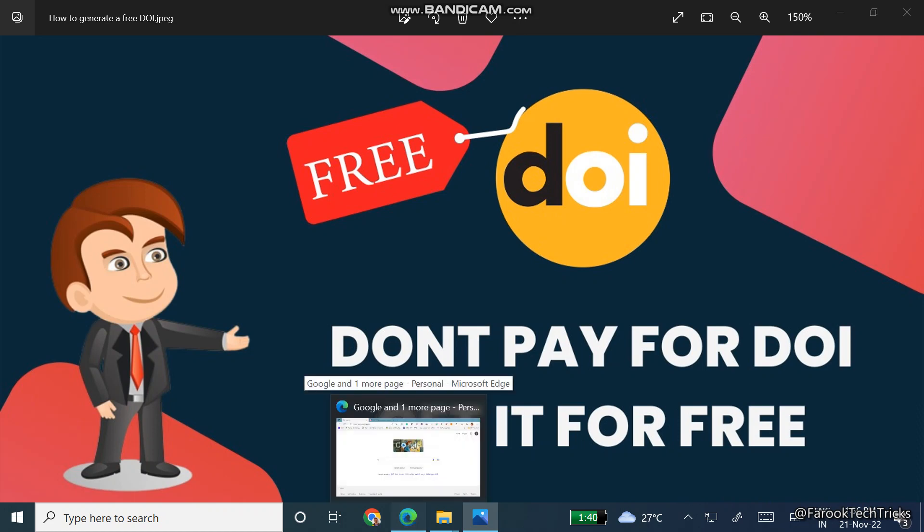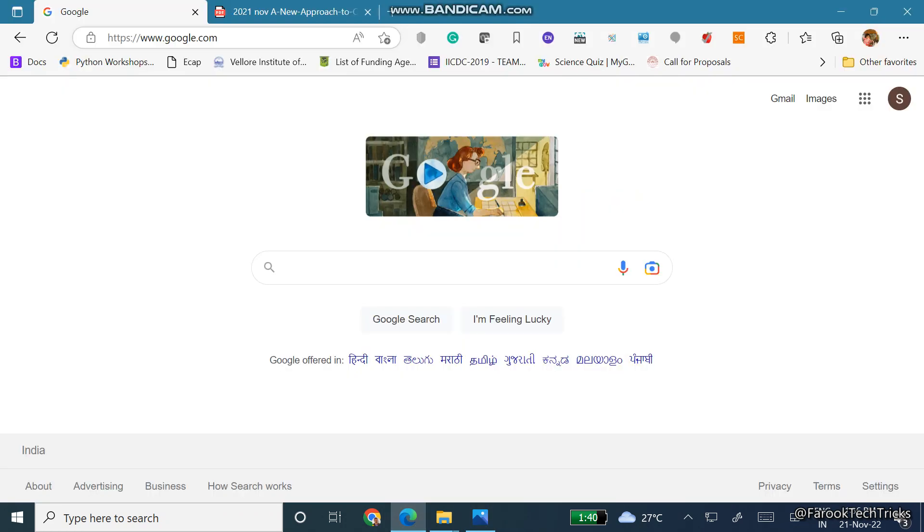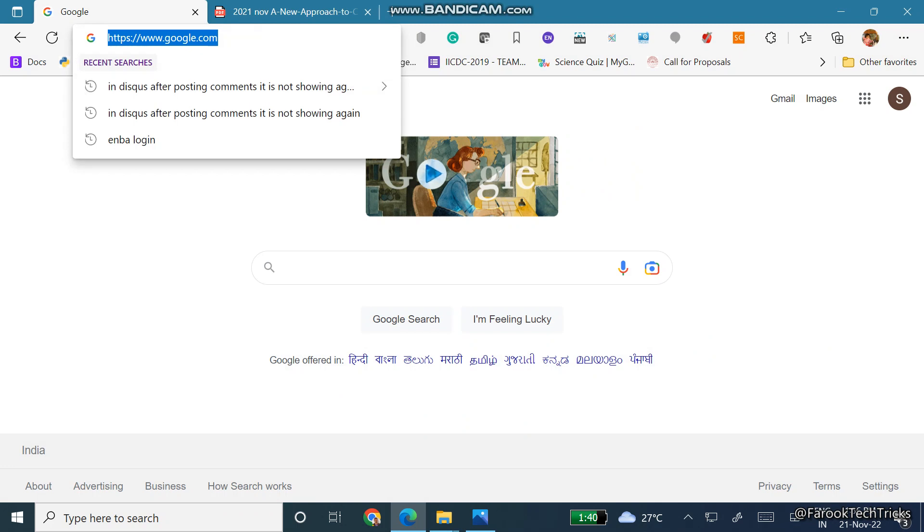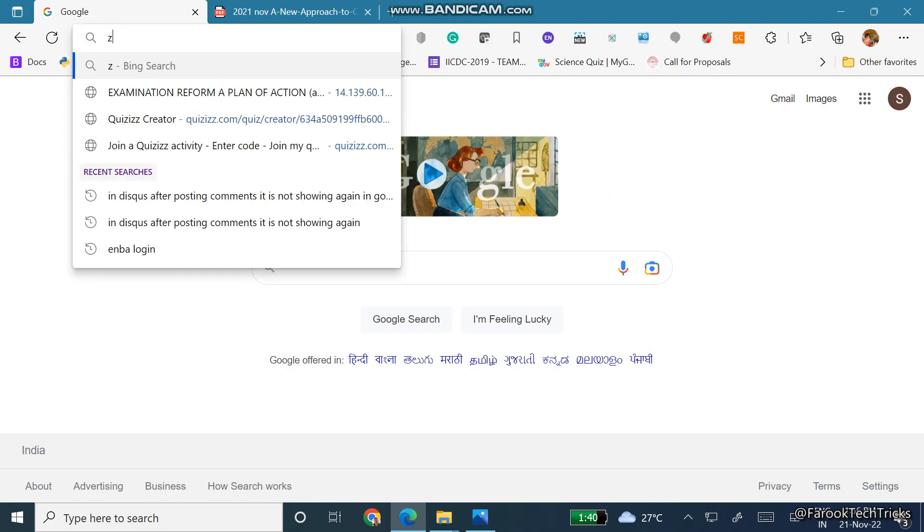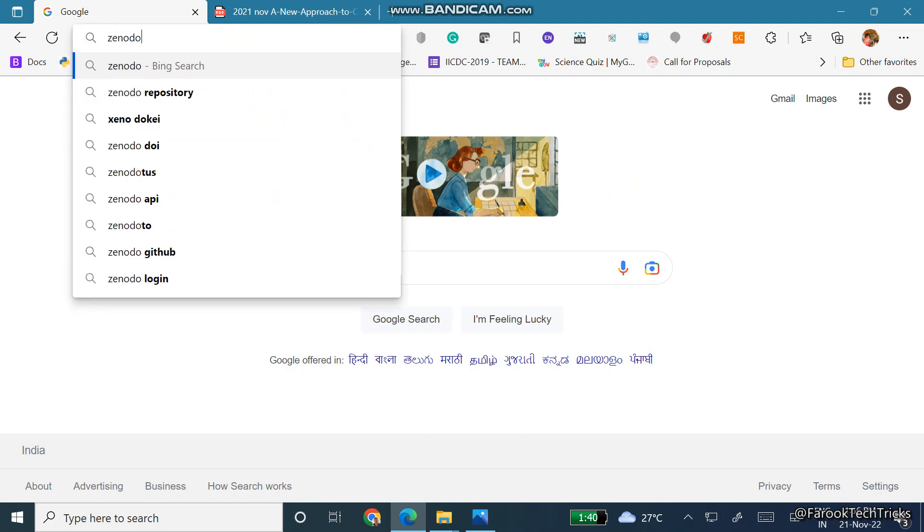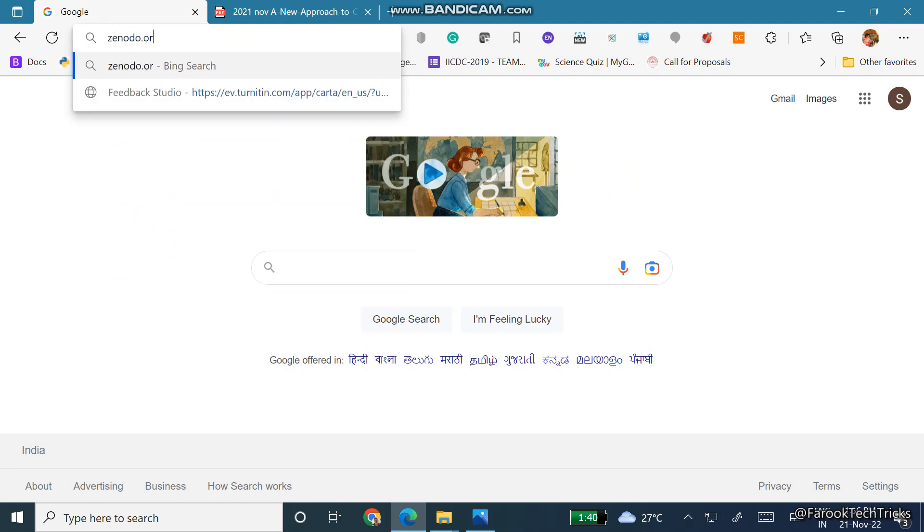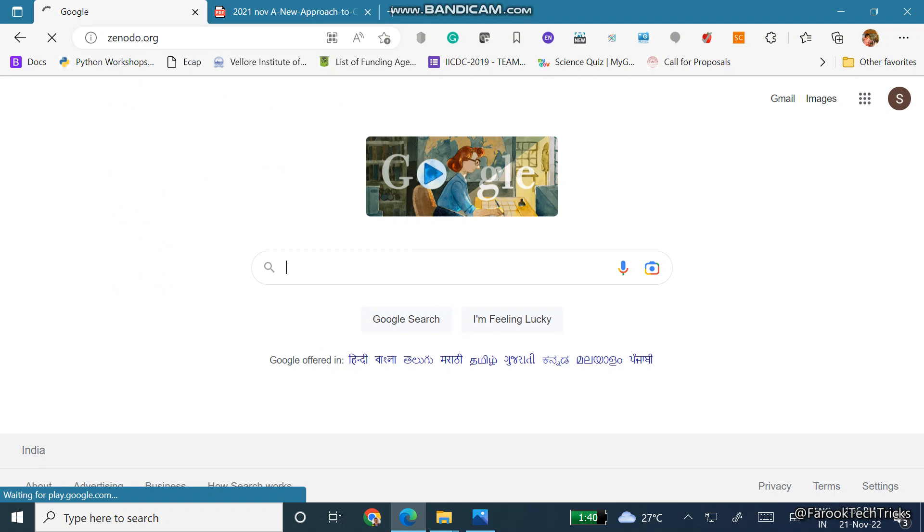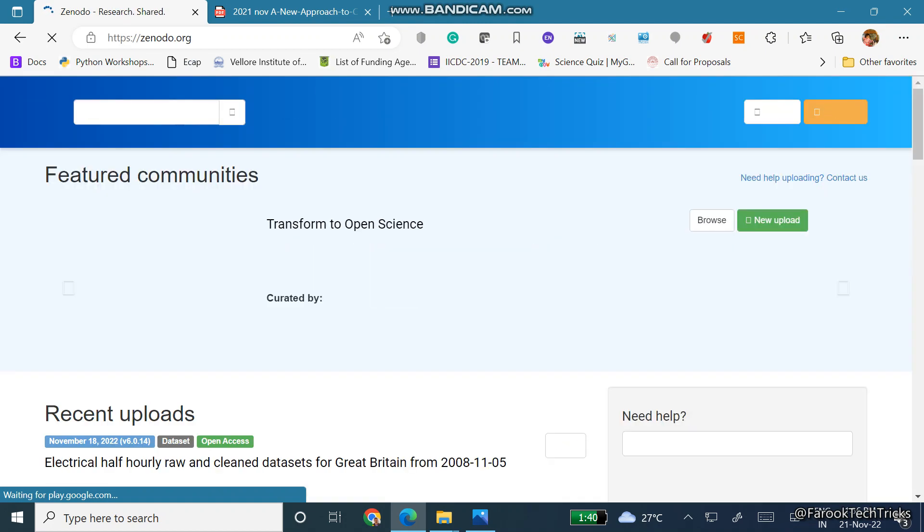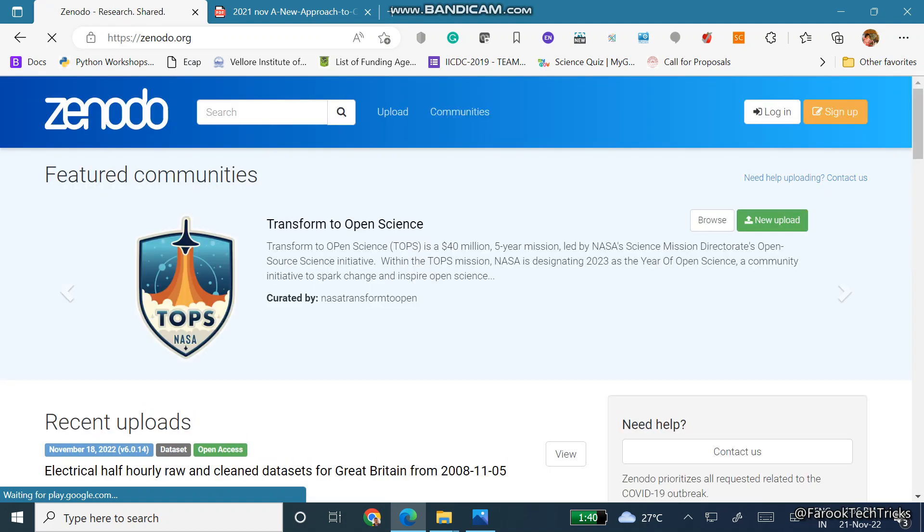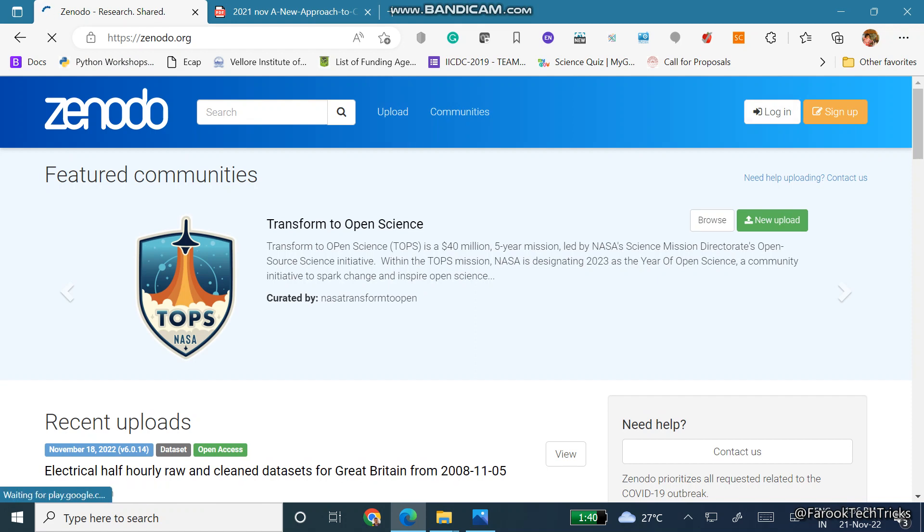I am opening my browser, just go to Zenodo.org. So this is the Zenodo homepage. Just on the top right corner you can see login and sign up.